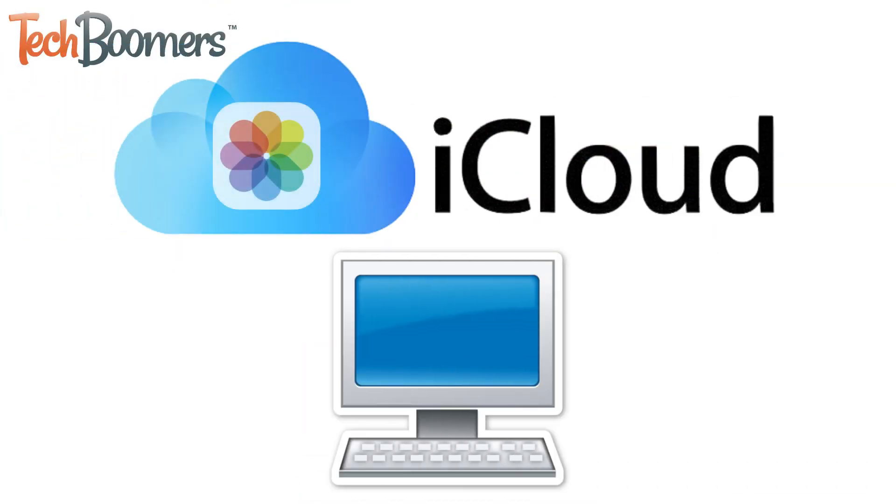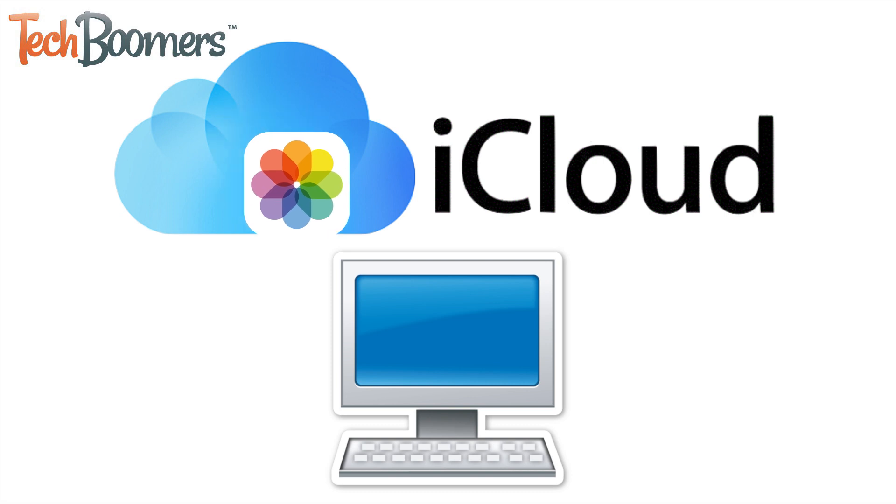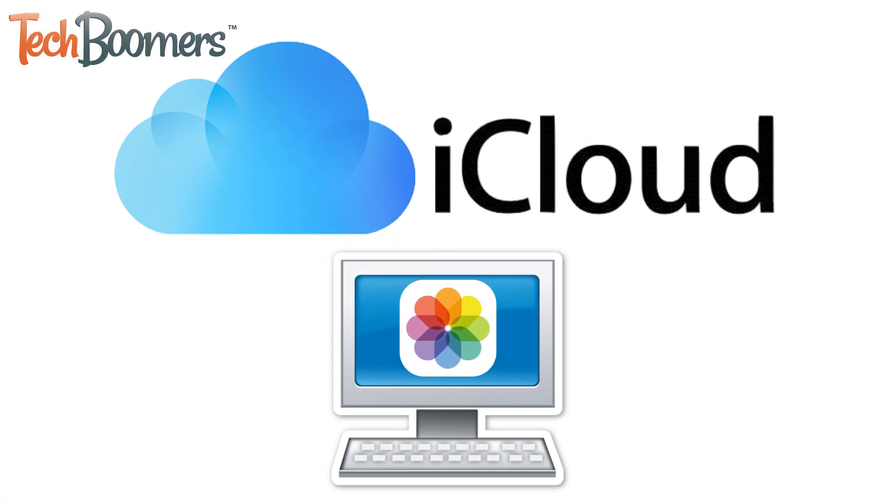Want to get a copy of some photos or videos from your iCloud account on your computer? You've come to the right place!